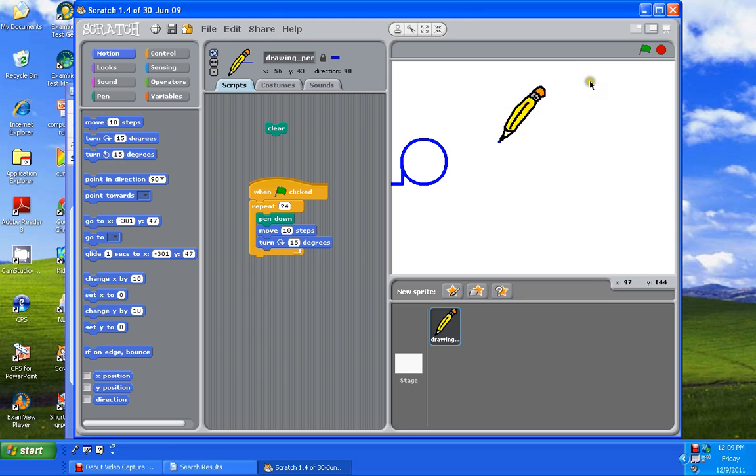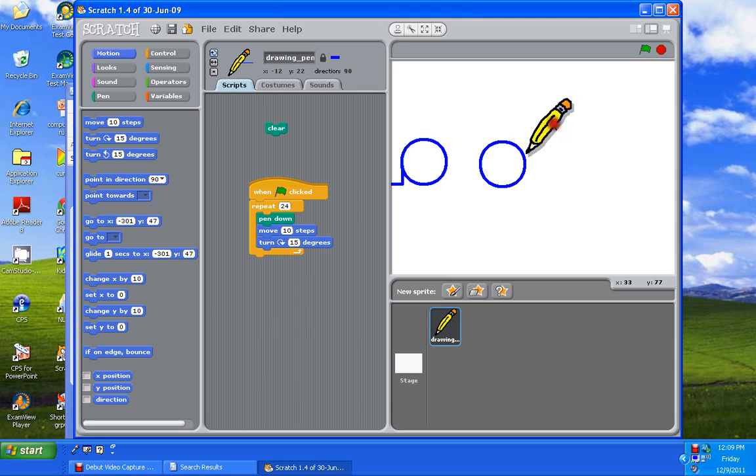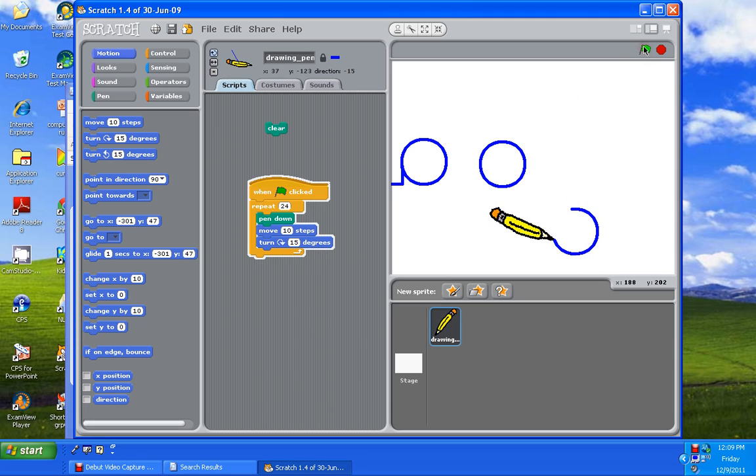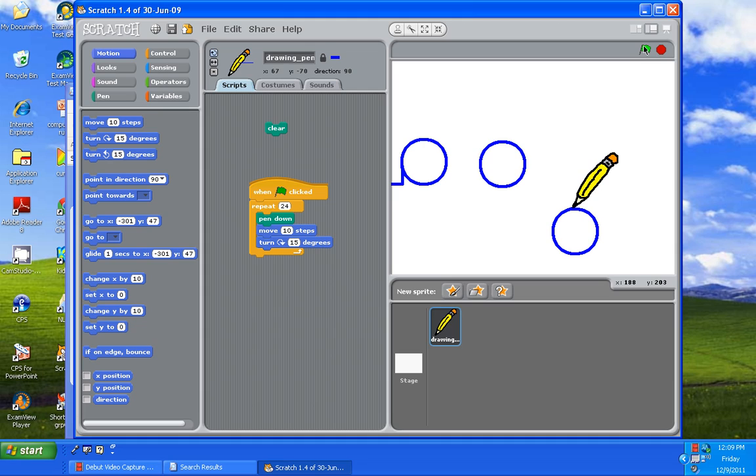Just stop the video and you can experiment with that. And when you're ready to start it again, just start it again. Okay, you've experimented and now we're going to clear it off.